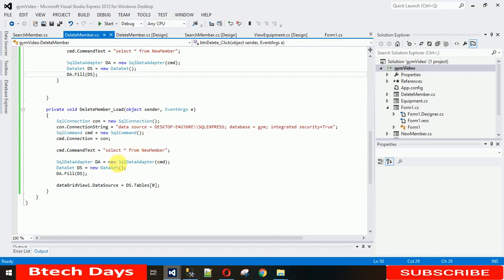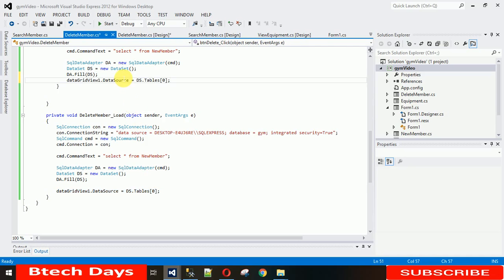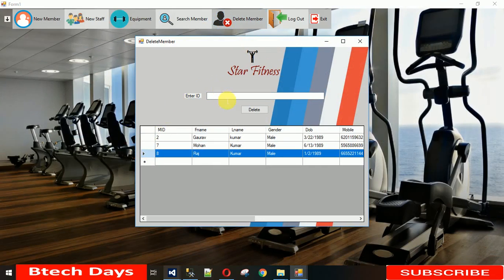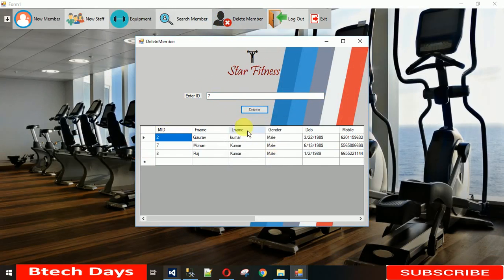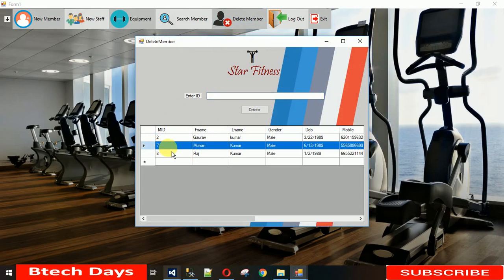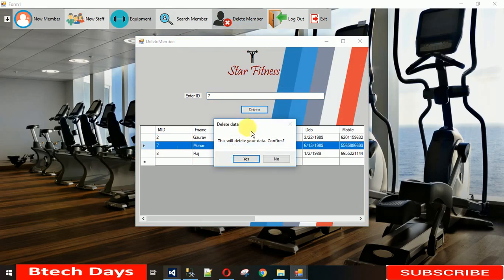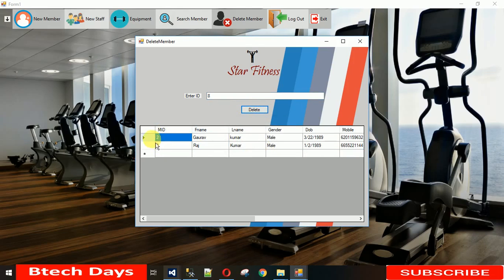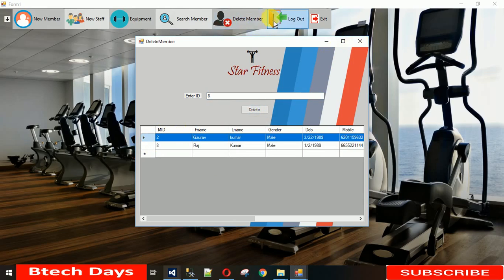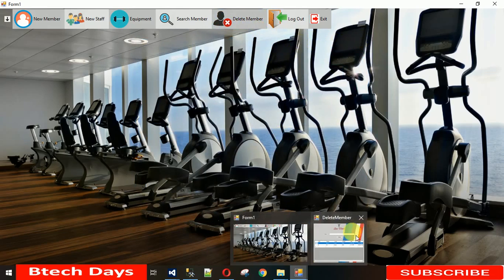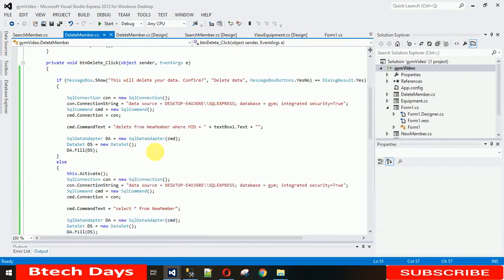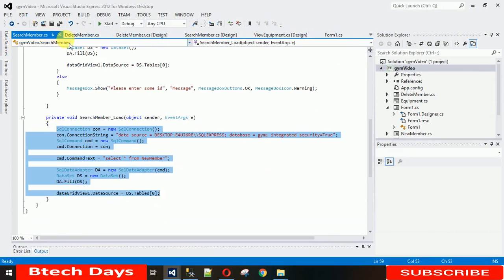After fixing a missed line, I save and run the project. When I click Delete Member, the form loads with all data. I enter ID 7 and click Delete — the message box asks 'This will affect your data, do you want to confirm?' If I click No, the data is not deleted and ID 7 remains. If I click Yes, it deletes the record, and ID 7 is now gone.